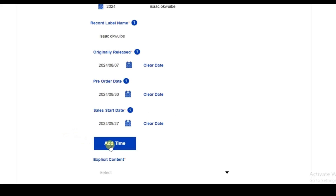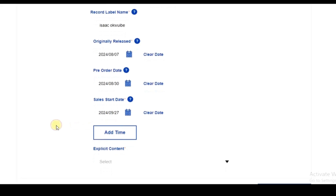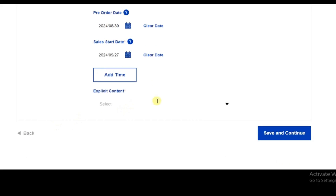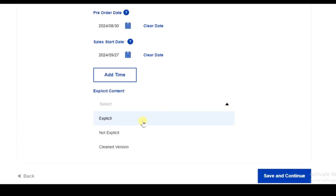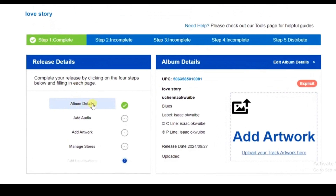You can add a specific release time or allow Rootnotes to release your song anytime within those dates. Then click on 'Explicit Content' and select 'Explicit' if the track contains explicit content, or 'Not Explicit' if it doesn't. Then click 'Save and Continue'.